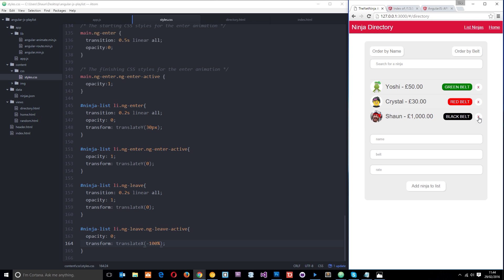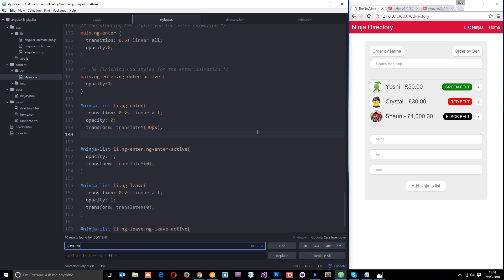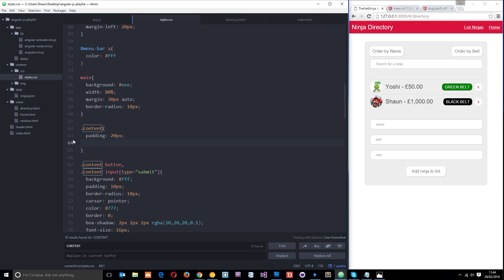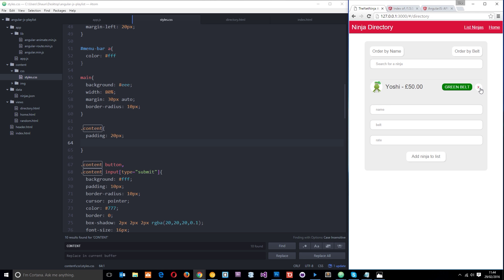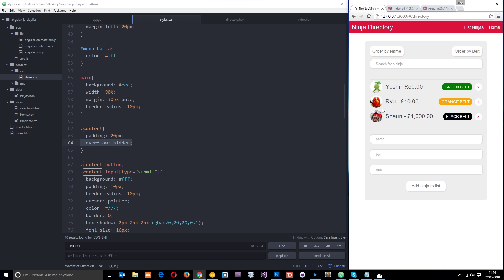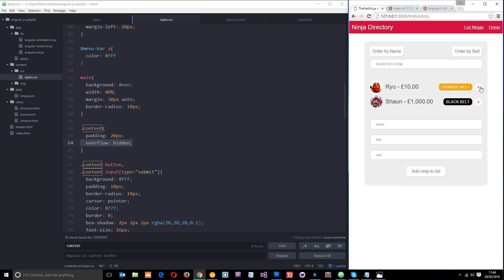The reason the element doesn't go beyond the gray box is because I've given the content class an overflow of hidden. So when the element reaches the edge it disappears. If I removed that it would go right off the page, but it doesn't look quite right. With overflow: hidden the elements hide neatly at the edge of the box.